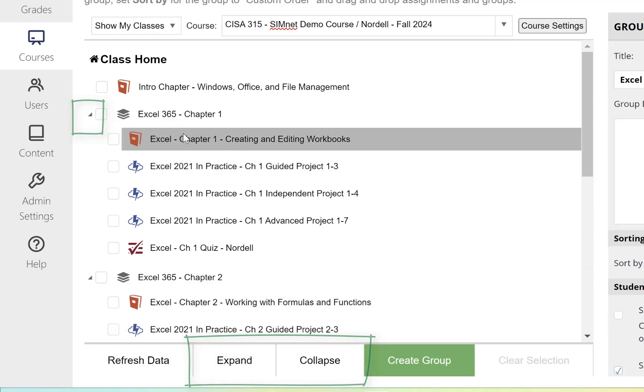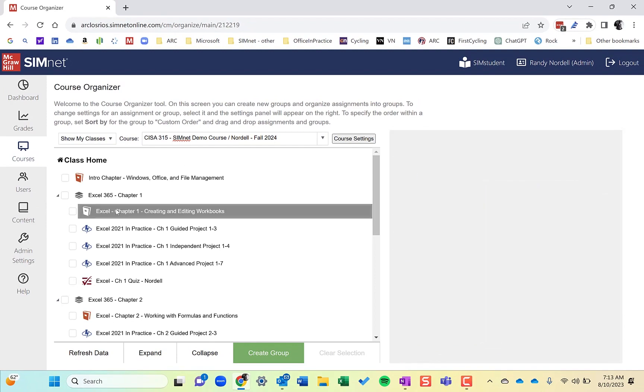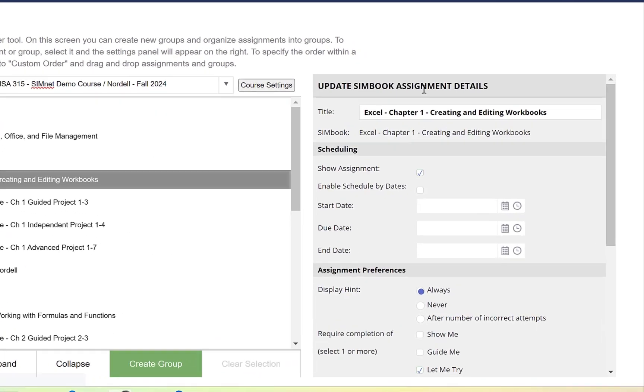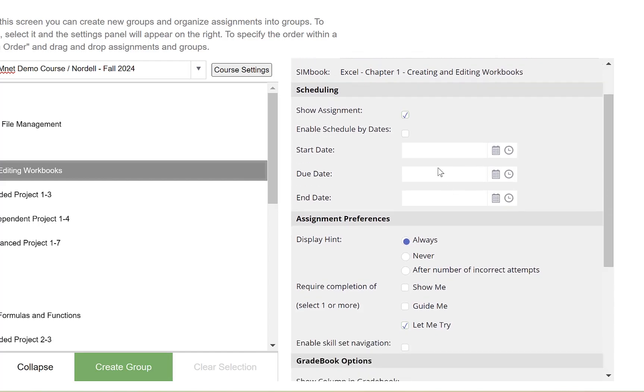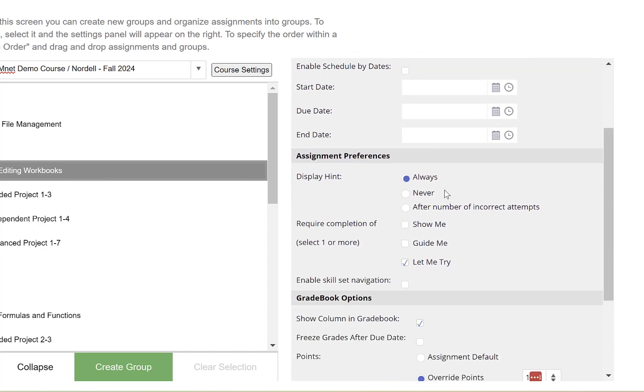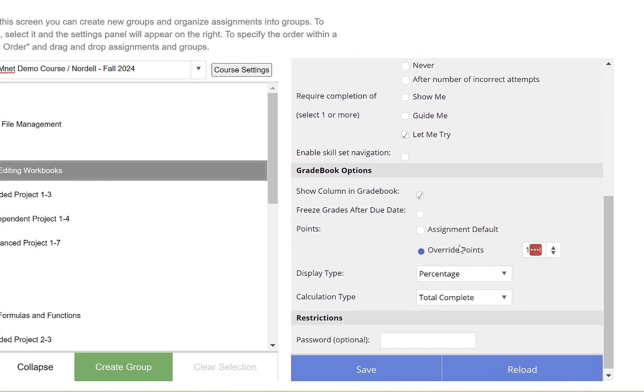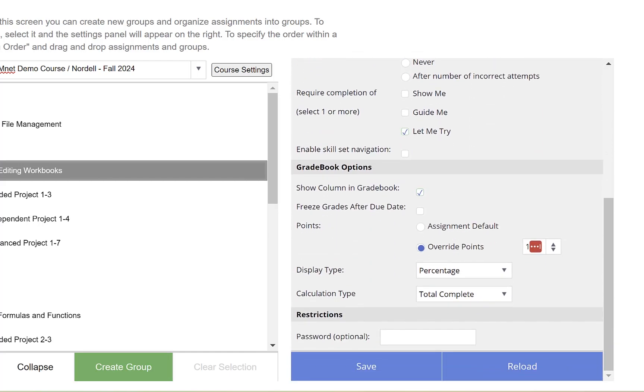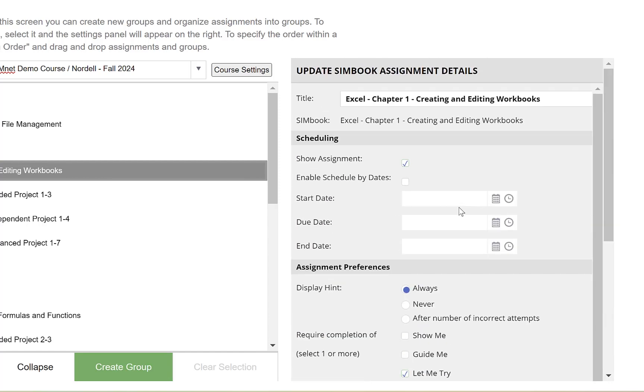In the Organize area, you can also change assignment settings. You can adjust dates and settings for SimBooks, projects, and exams, but you can only do it one item at a time in the Organize area. In the next episode, I'll show you how to use the Bulk Edit feature in the Edit Assign area to bulk edit dates or other settings for a group of assignments.